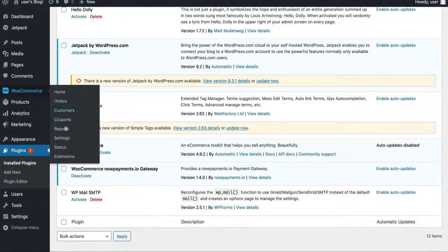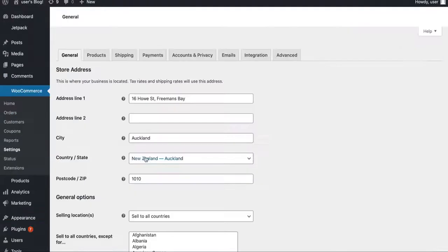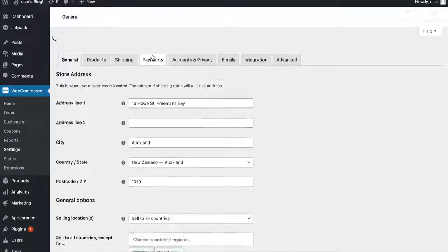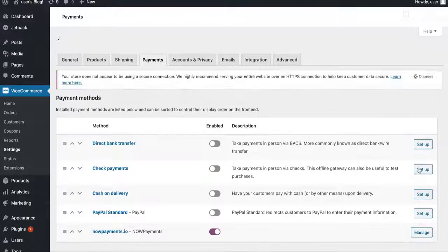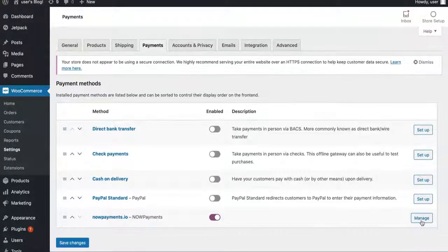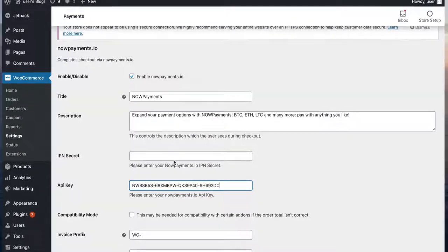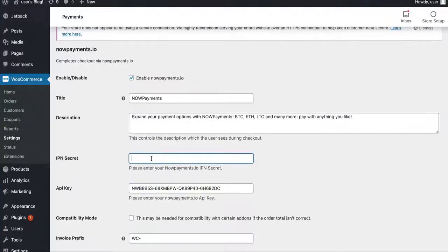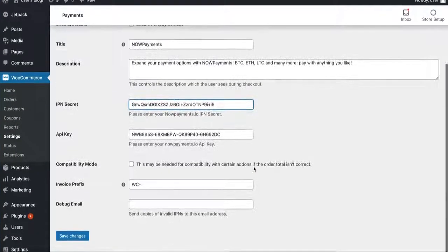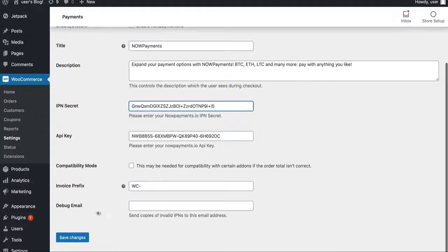Find the WooCommerce section and go to settings. Choose payments here. Click manage in front of your NOW Payments plugin. This is where you will need to paste your API key and the IPN secret that you generated in store settings. Save changes.